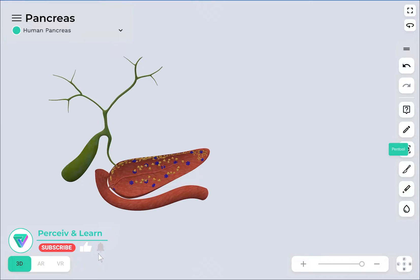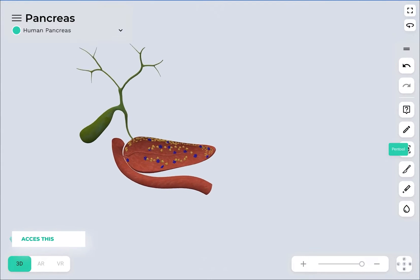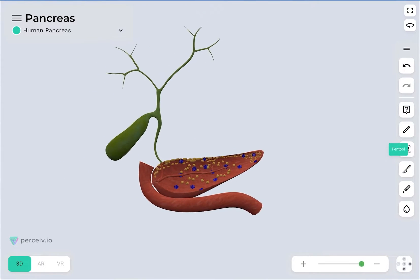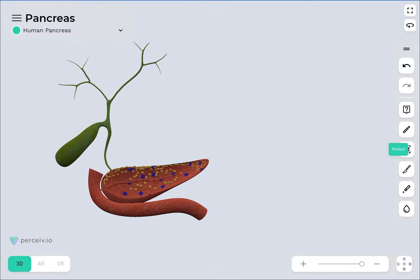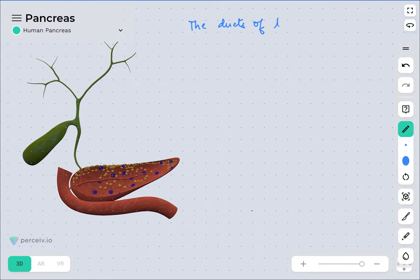Hello students. In this video lecture we are going to discuss the ducts present in the human digestive system. In this part we will be talking about the ducts found in the liver, pancreas, and gallbladder. We will see what ducts are, their importance, and what linkages these ducts are responsible for between organs. Let's start with the ducts of the liver, gallbladder, and pancreas.